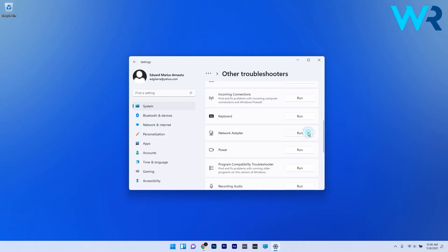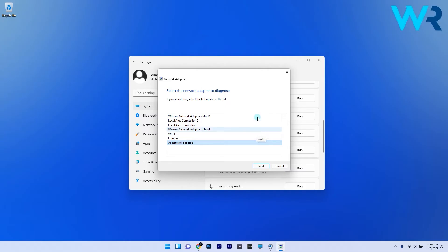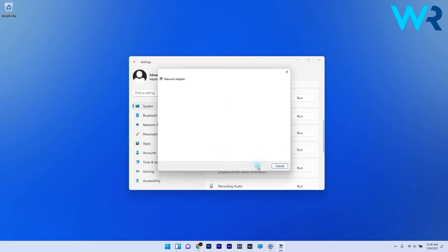Click the All network adapters radio button within the troubleshooter's window, then press the Next button to proceed. Windows will now try to find and solve the issue automatically, so wait a bit until it gets solved.